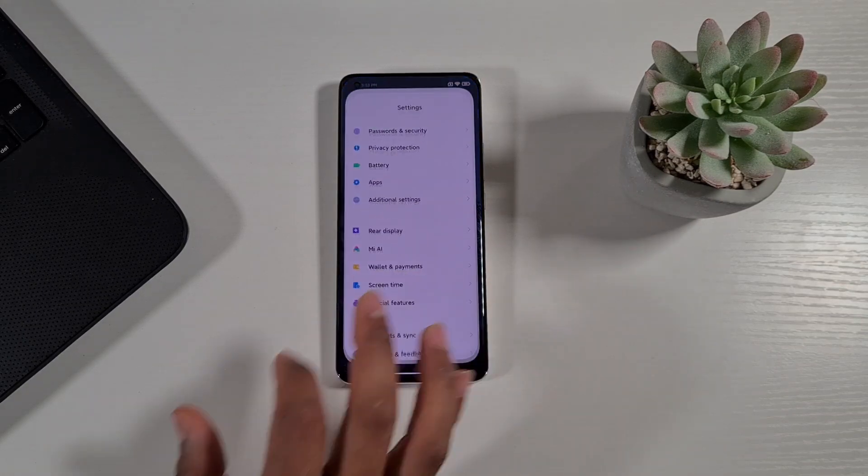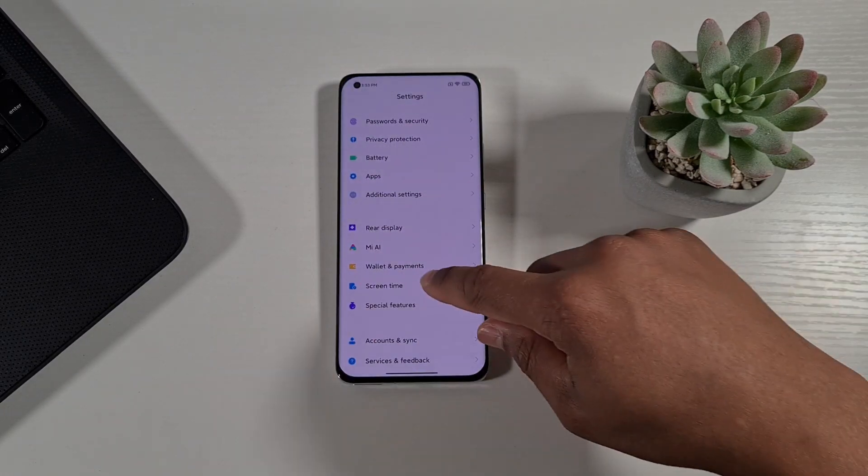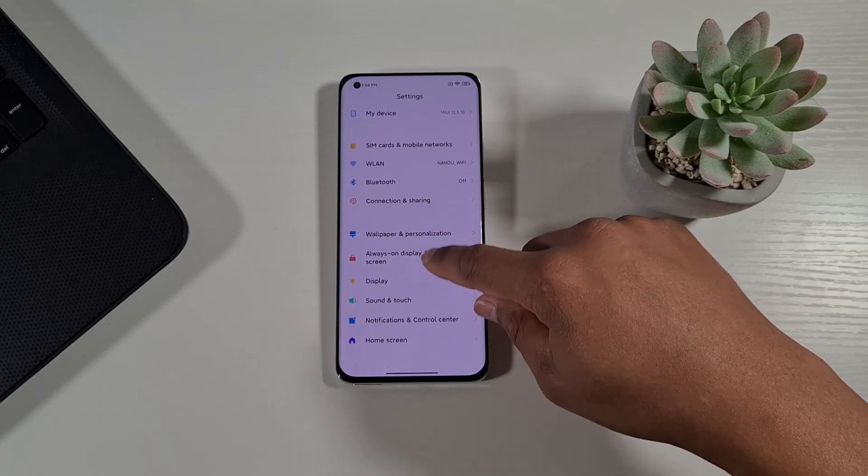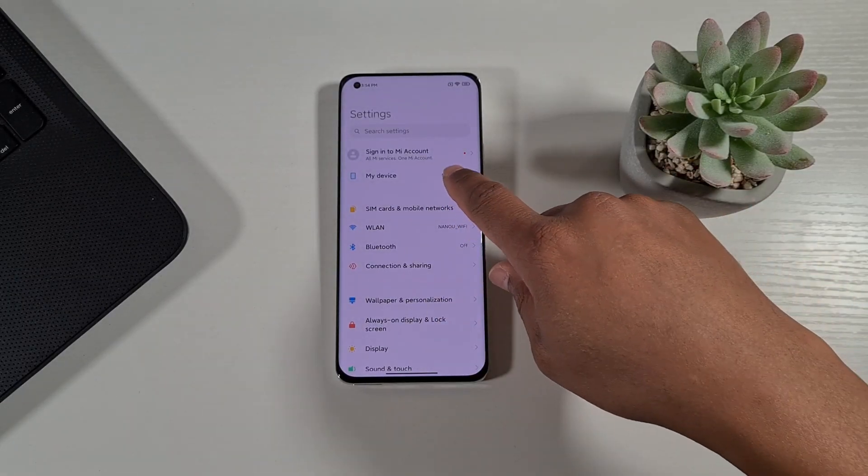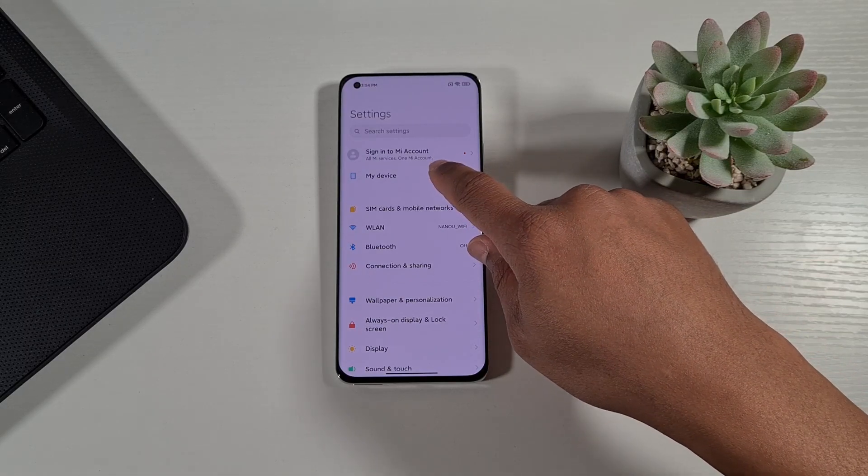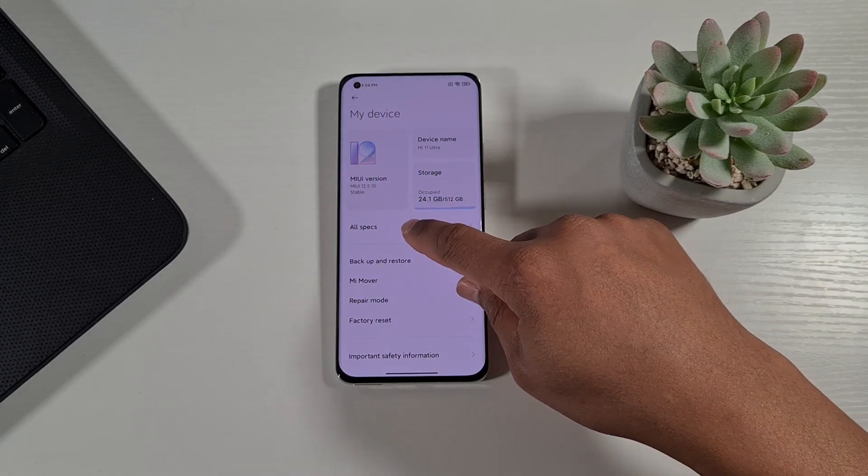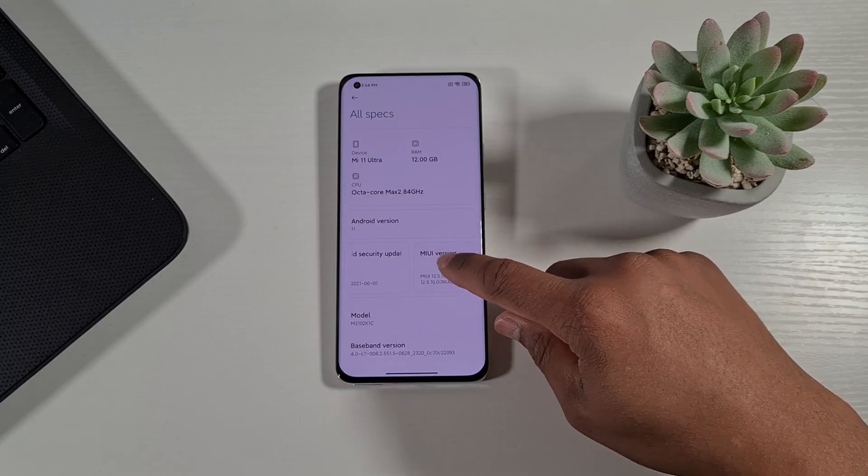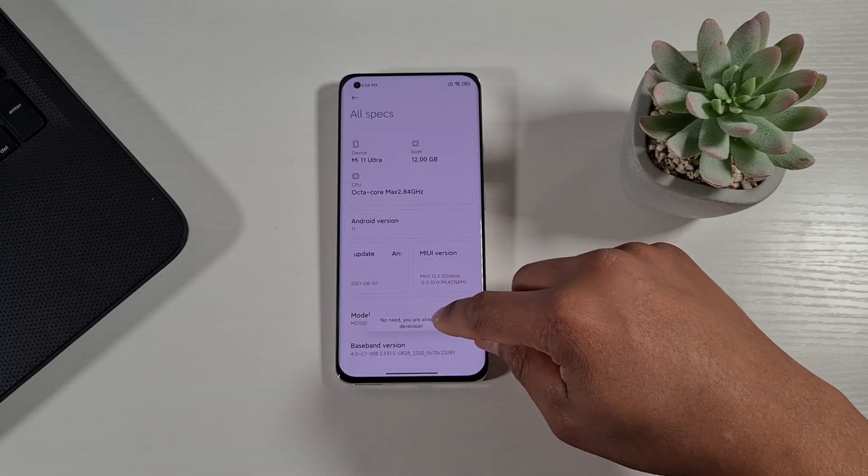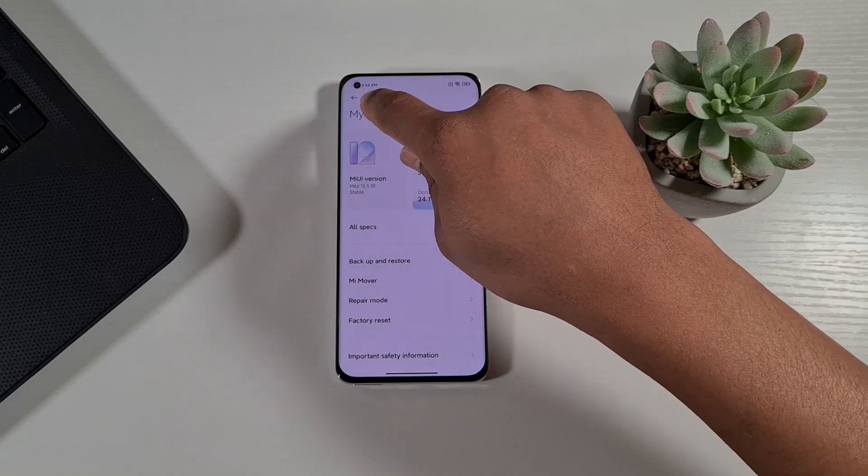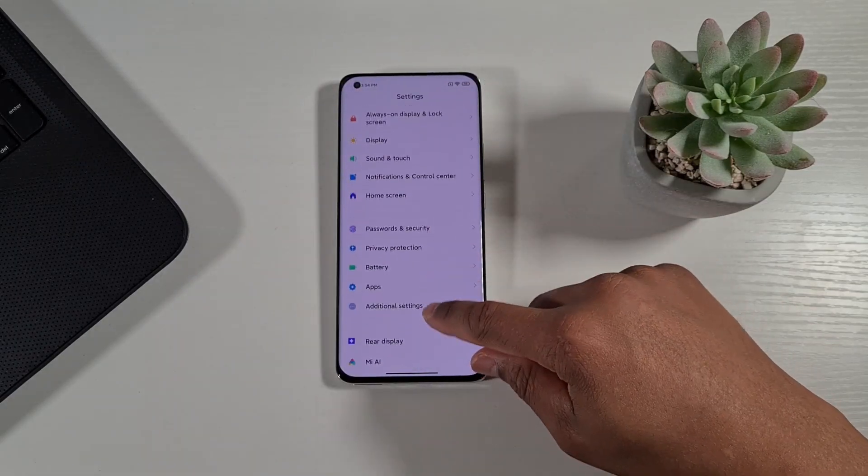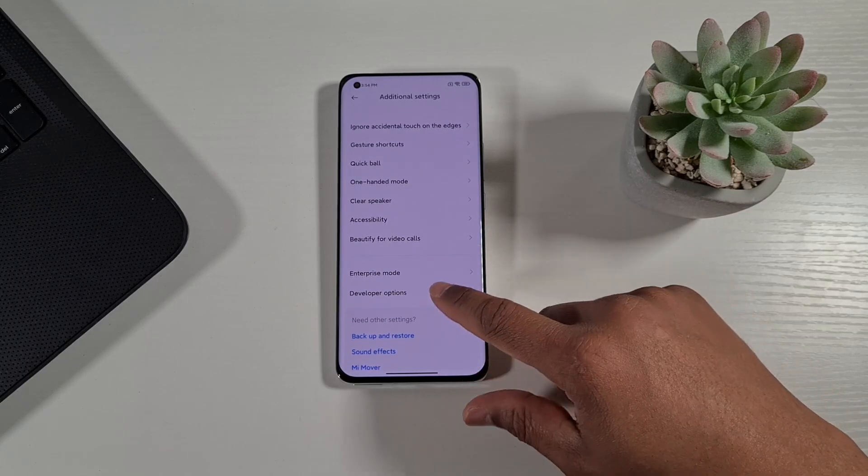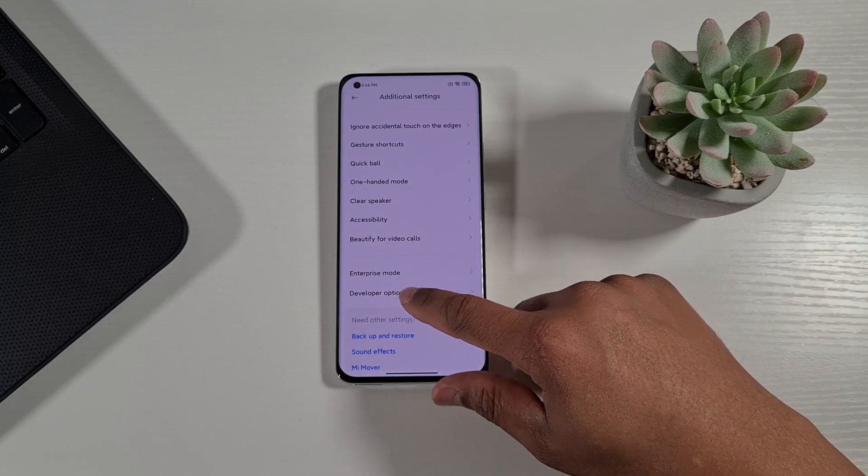Just double check the settings. You have to enable developer option on it, so just go on to my device and then all specs. If you tap on that for about 10 times it will enable developer mode. When you go back, you need to go on to additional settings and then you'll see the developer options there.